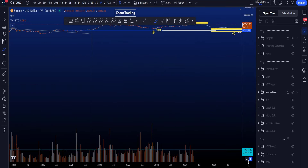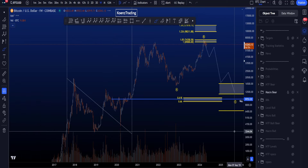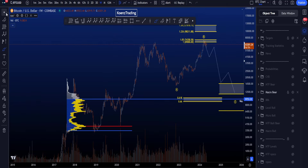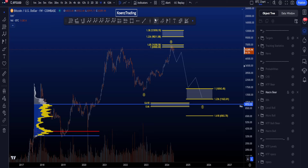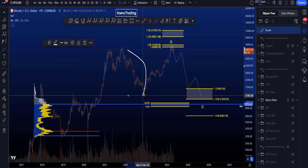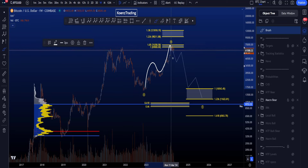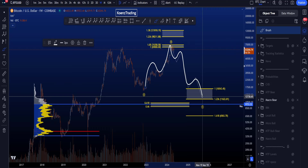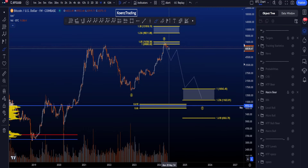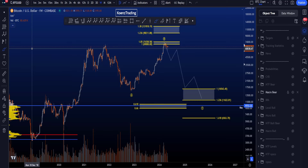Zooming out to the weekly time frame for the bearish scenario: we have a regular flat — a three-wave structure to the downside in wave A, a three-wave move to the upside in wave B, and a five-wave move to the downside in wave C. A regular flat is not the most common flat pattern.